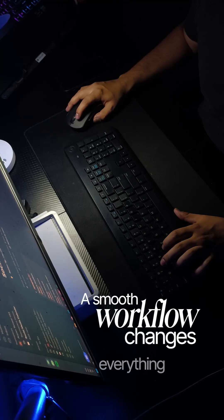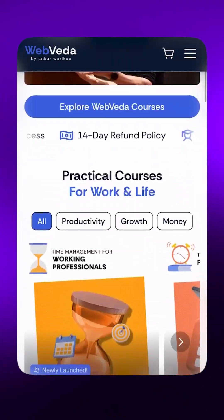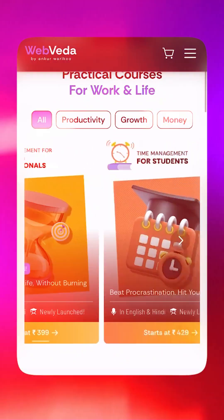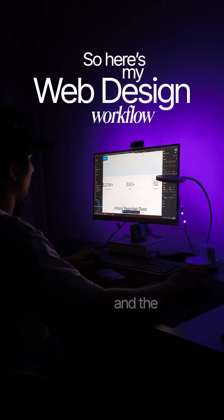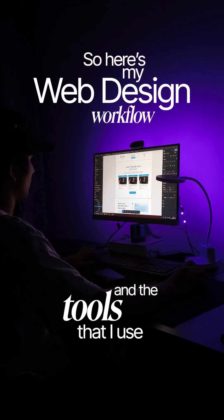A smooth workflow changes everything is what I've learned after working with brands as a web designer. So here's my web design workflow and the tools that I use every day.